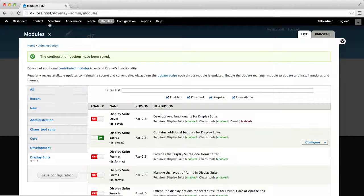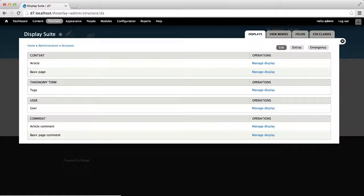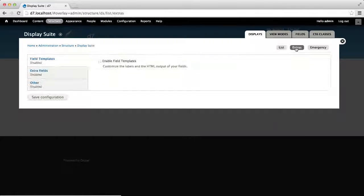Then, go to Structure, DisplaySuite, and you'll see a new tab called Extras. Click on it.